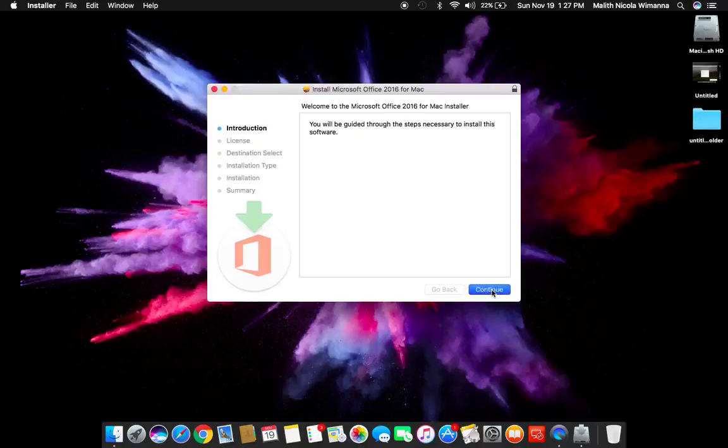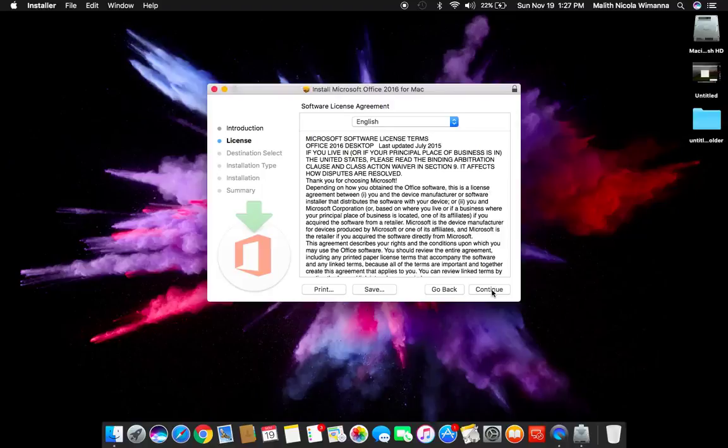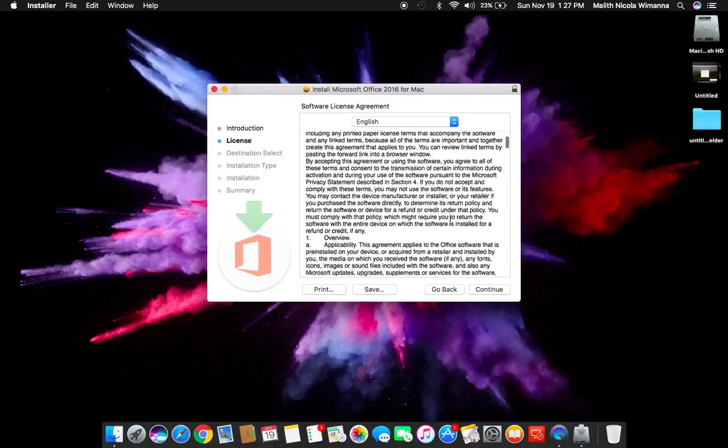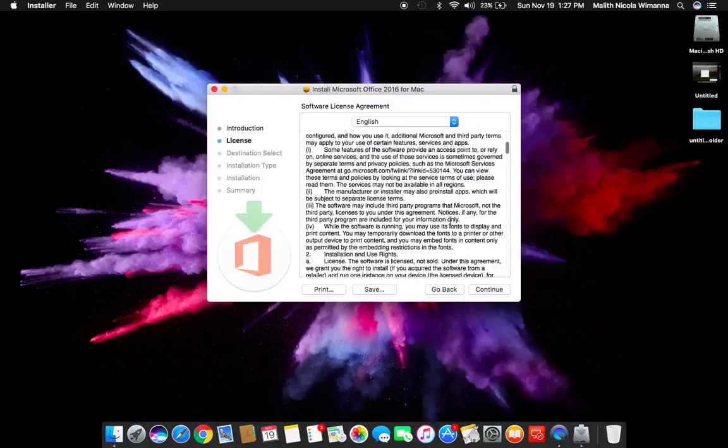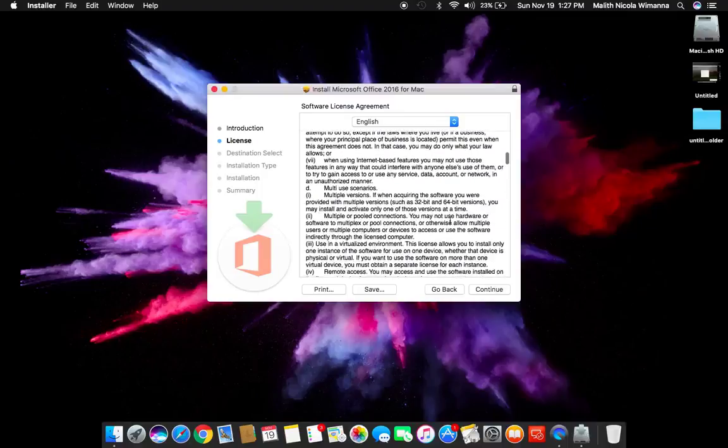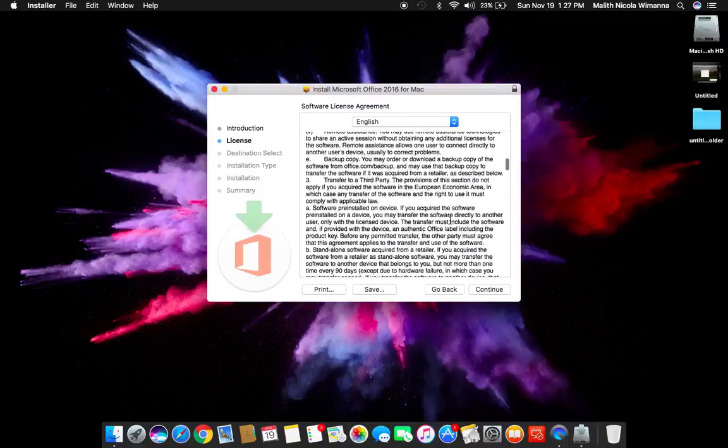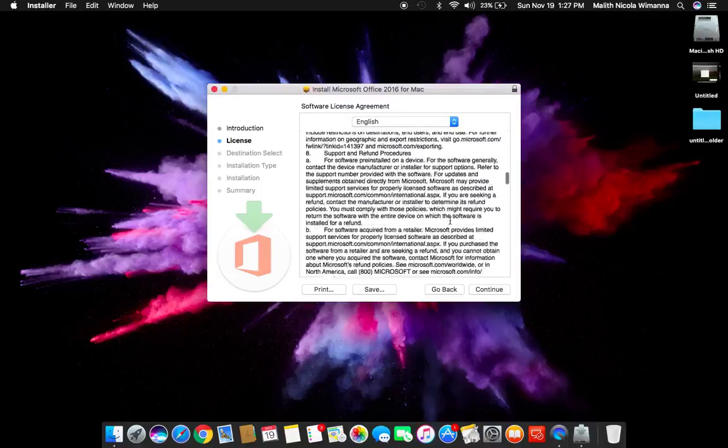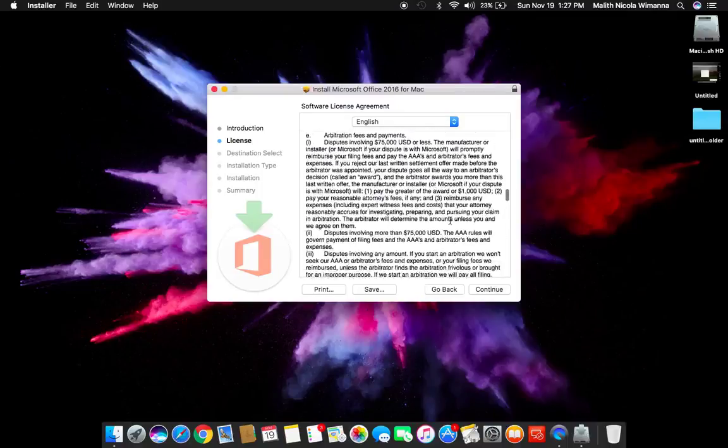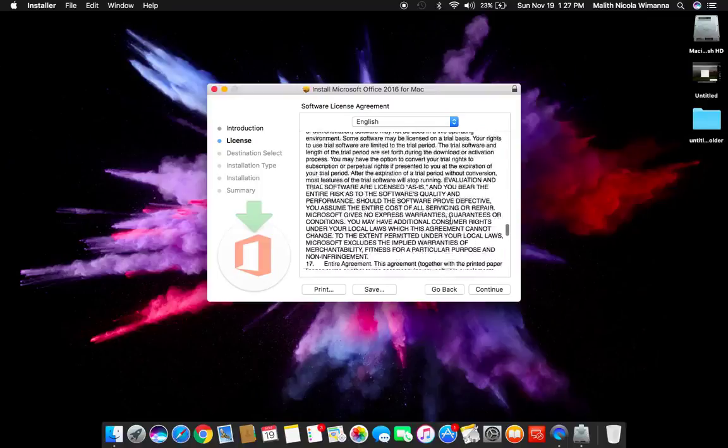Press continue. Read the agreement properly regarding the Microsoft legal agreements and the software product, and then click continue.